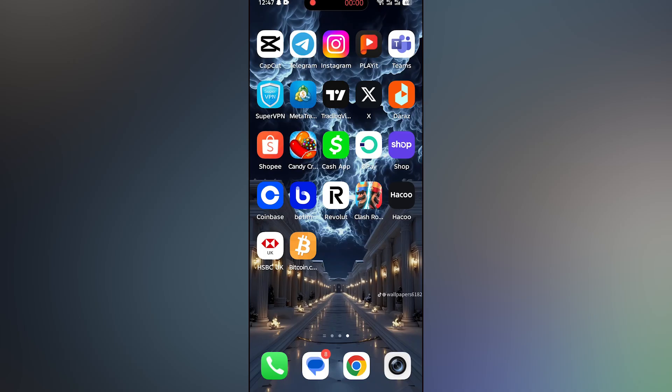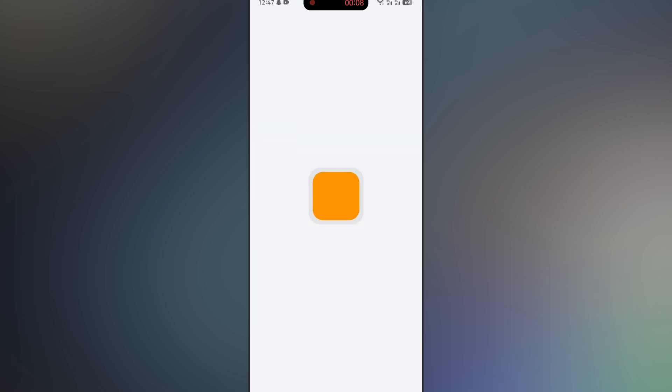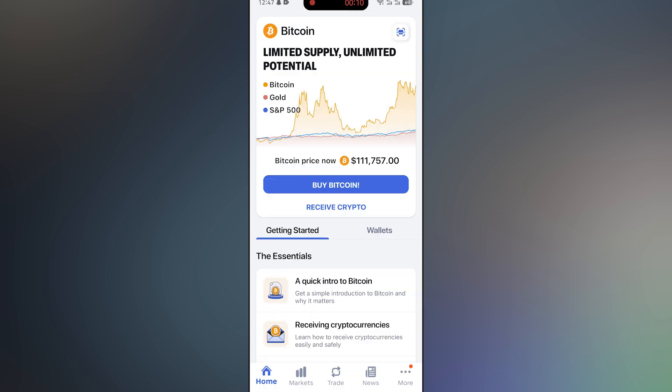Hey everyone, welcome back to another video. Today I'll show you how to withdraw from Bitcoin.com wallet app. First of all, open the Bitcoin.com wallet app on your device, then sign up for an account. I have already signed up.